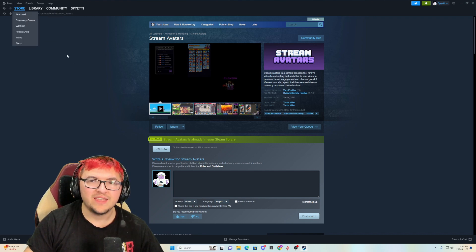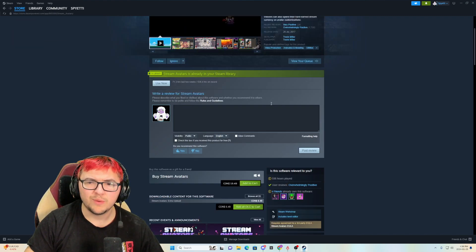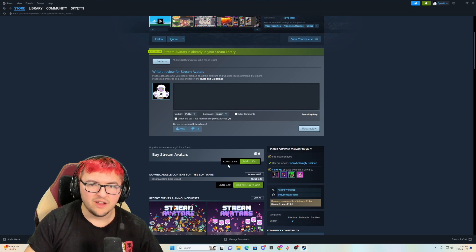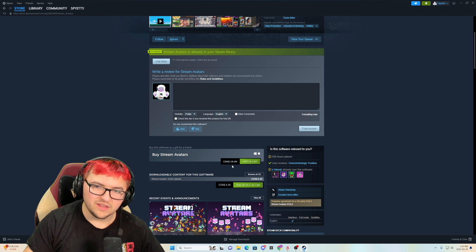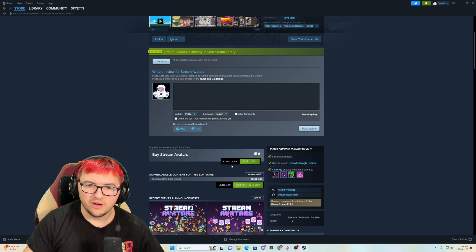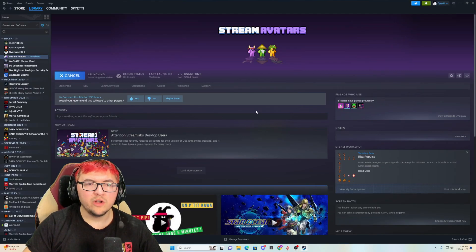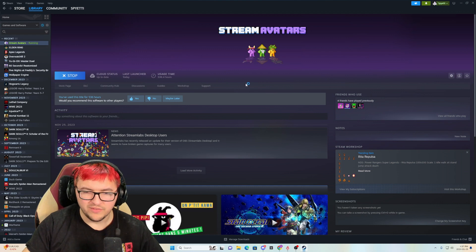First thing you're going to want to do is get Steam and then just search up stream avatars. This does cost money. It is $19.49 in Canadian. So a little less if you're in America or another country. After you buy and install it, all you're going to want to do is launch it.